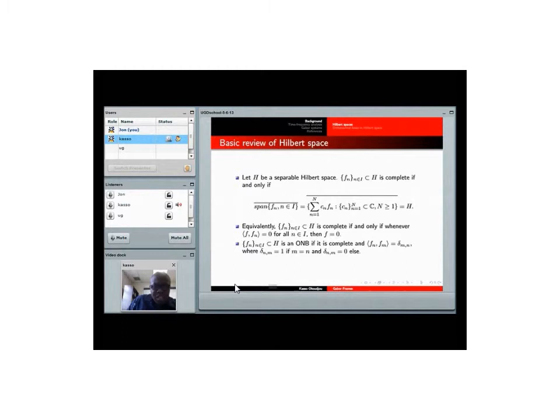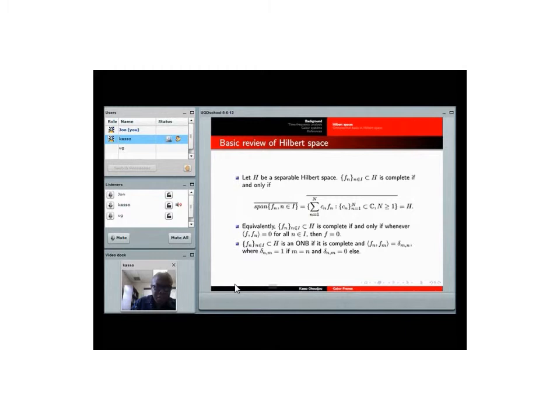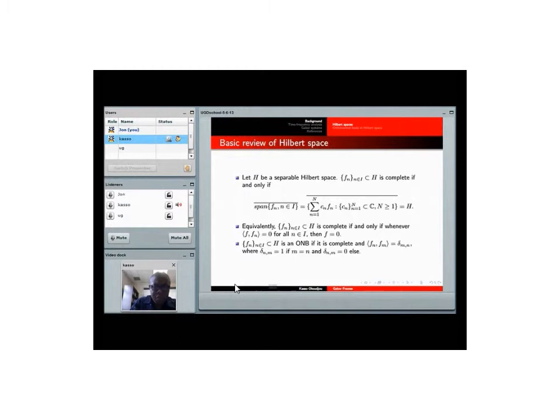This is equivalent to say that if a vector is such that its inner product with all the elements in your system is zero, then the vector itself must be a zero vector. That's what it means for a system of countably many vectors in a Hilbert space to be complete. Now, I call the system to be an orthonormal basis if not only it's complete, but also it satisfies this orthogonality relation. The inner product between Fn and Fm is delta of mn, which is one if N is equal to M, and zero otherwise. One condition is just to say that the vectors are unit norm vectors. And the other condition is just to say that the vectors are orthogonal to each other.